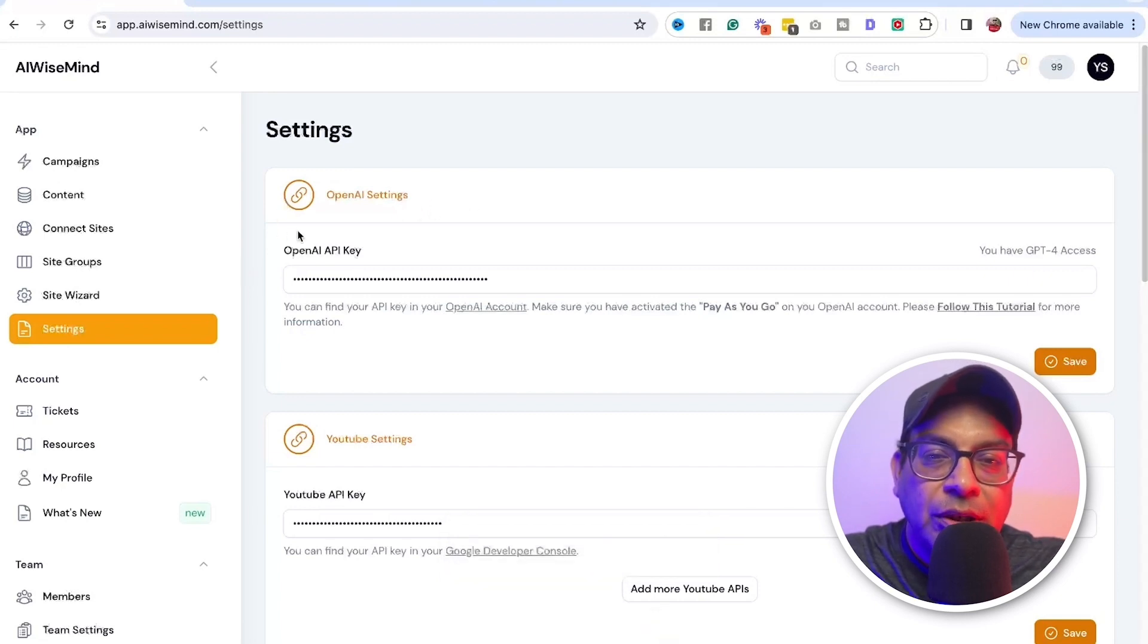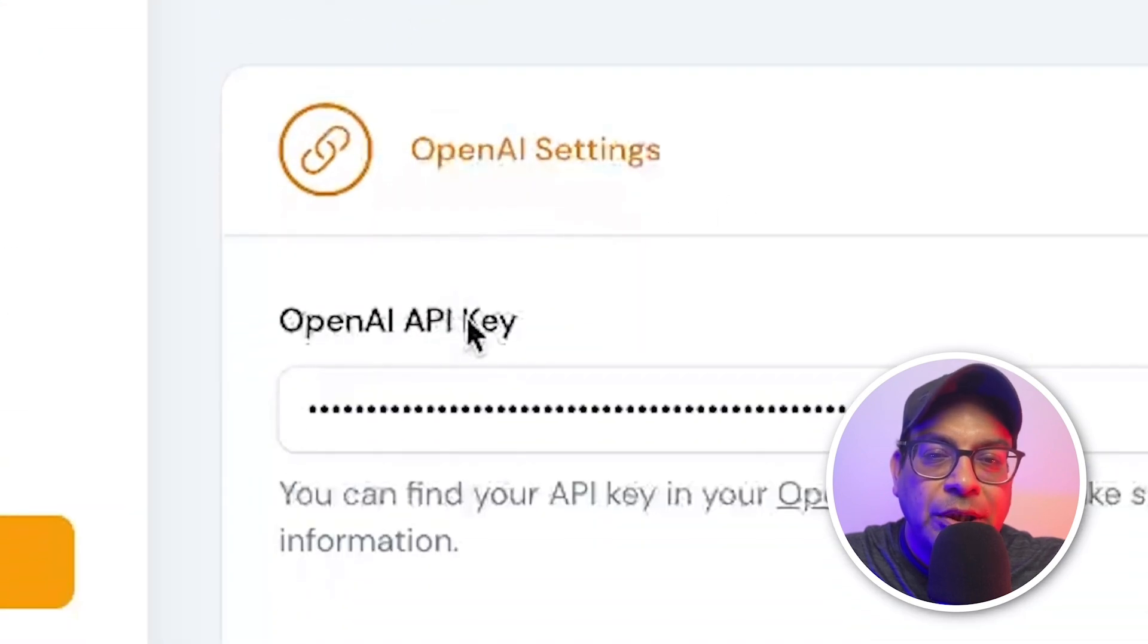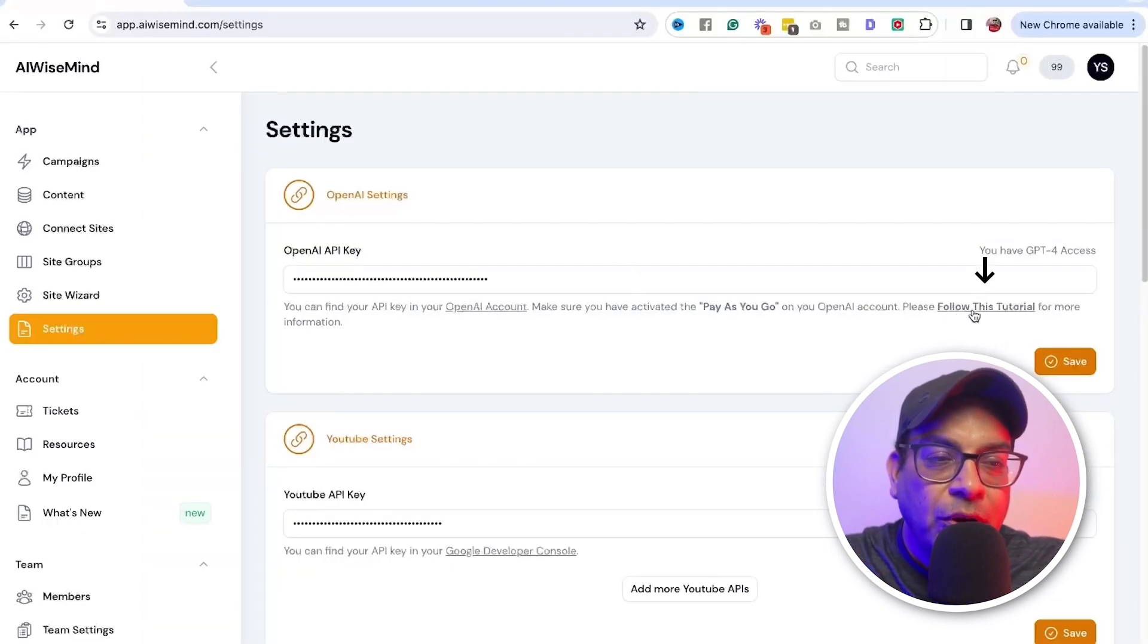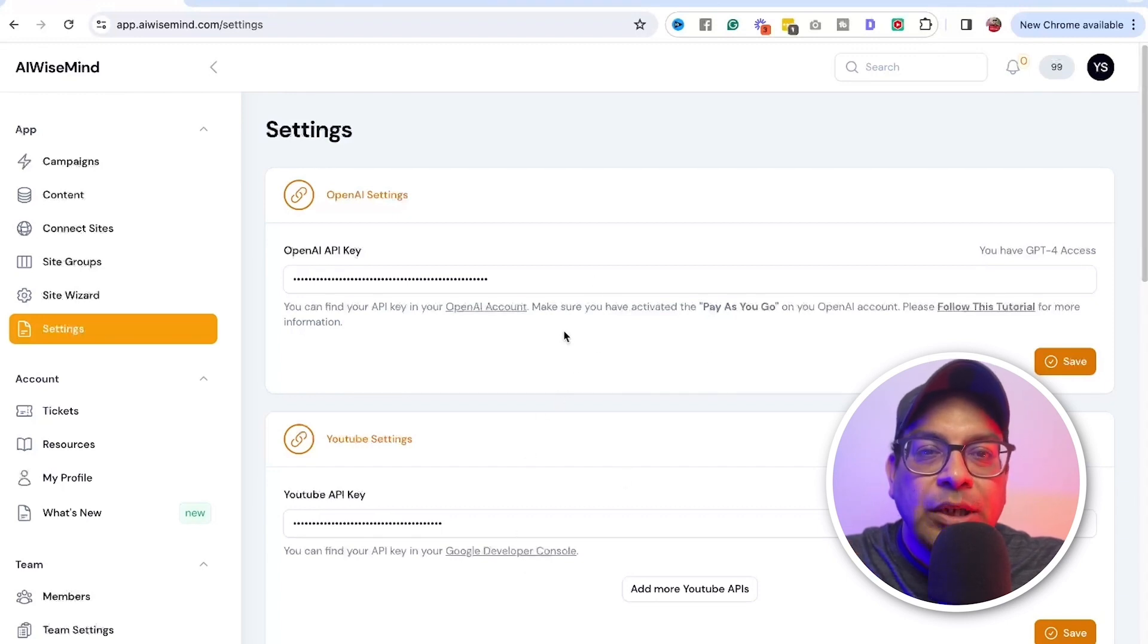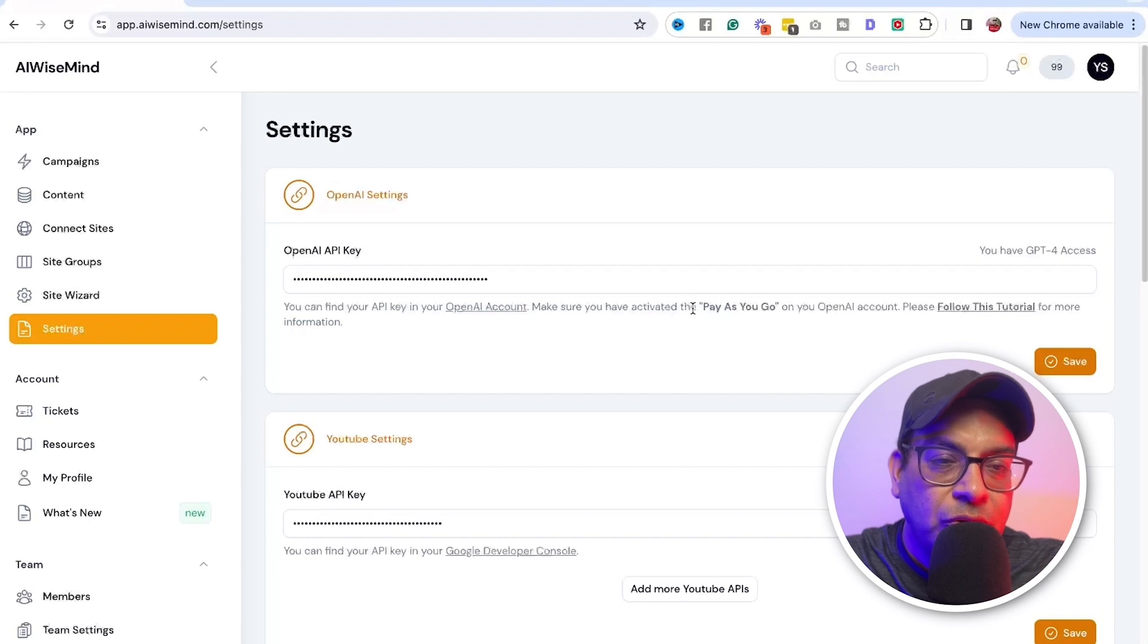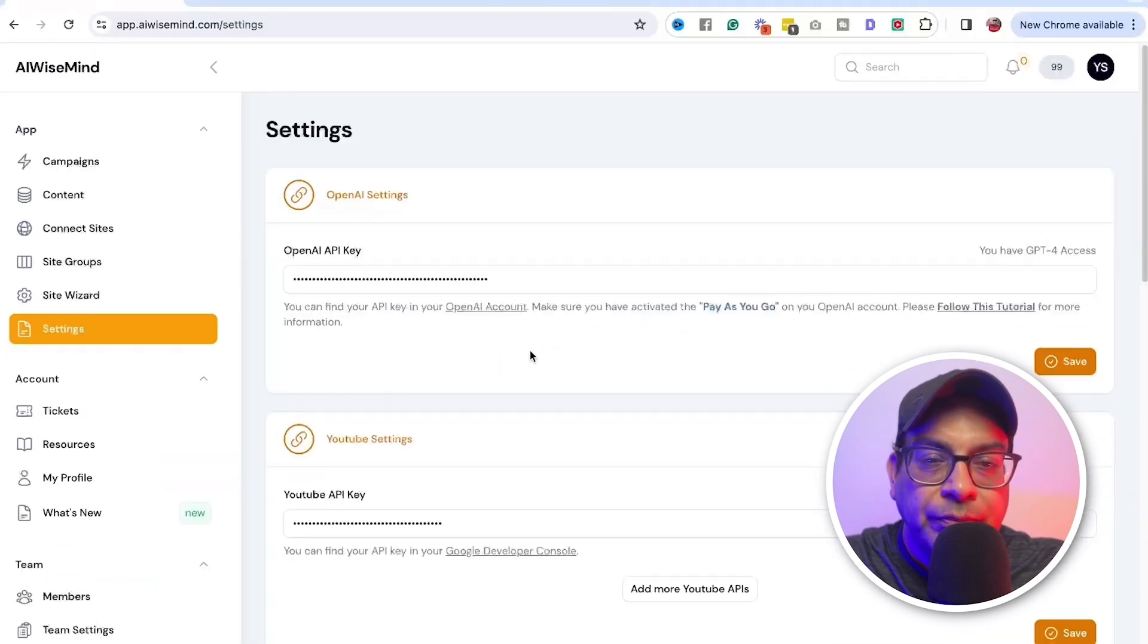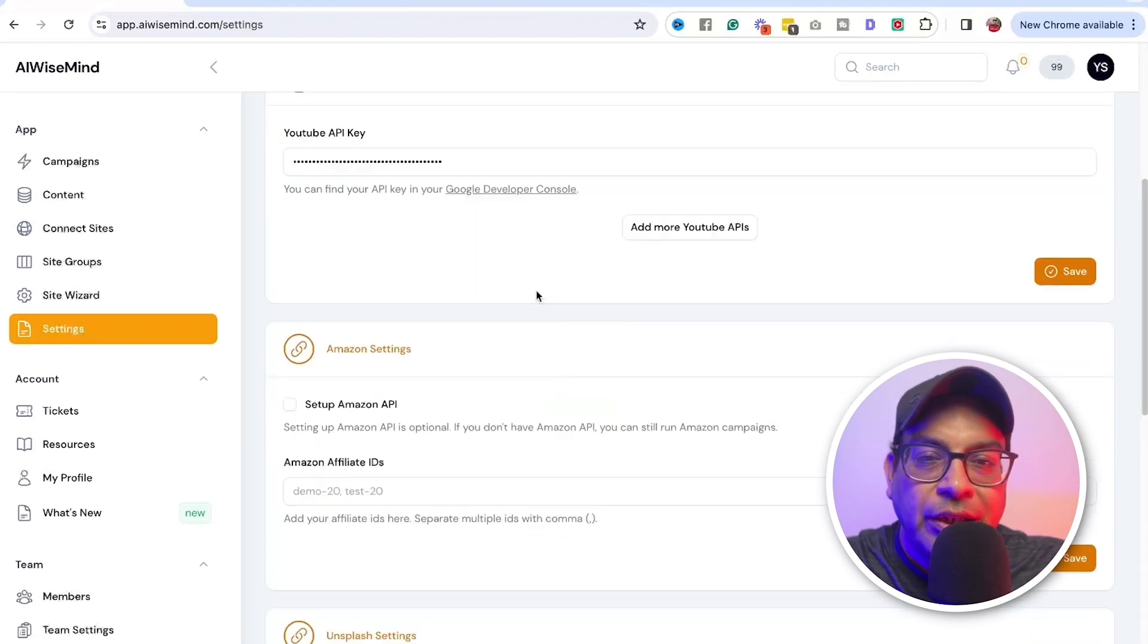The first thing you need to set up is the OpenAI settings, which is the API key. The good thing I like about this is they have tutorial. So you follow up the tutorial on all of these that I'm going to be talking about how to set it up. Each of them have the tutorial. It's pretty easy. First thing is the OpenAI API keys and make sure when you activate your account, it's pay as you go. And once you get your API keys, copy and paste it here and click on save.